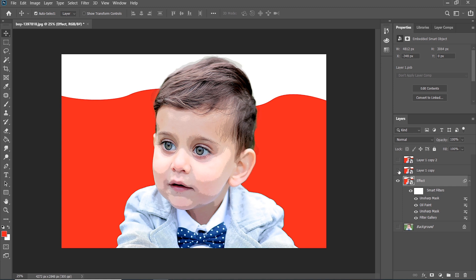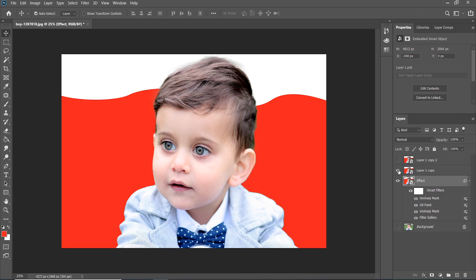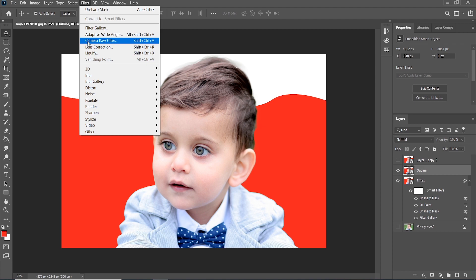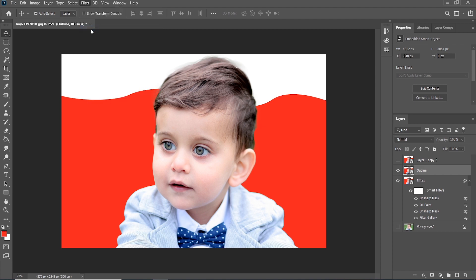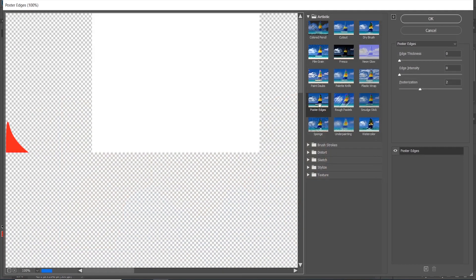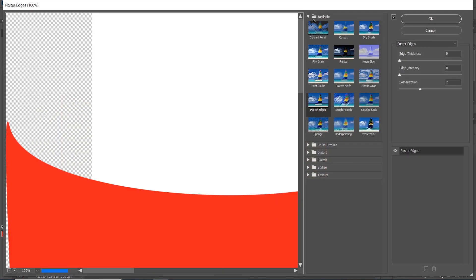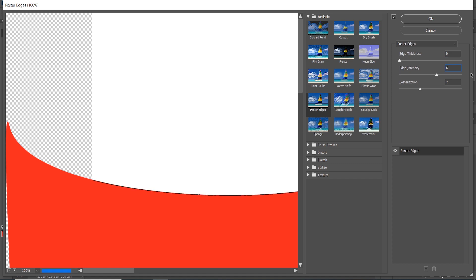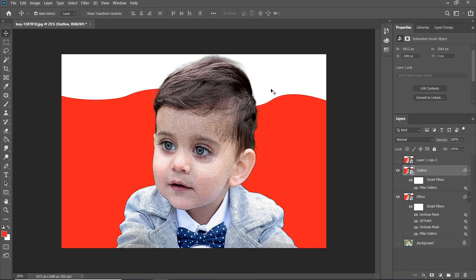Open the second layer, Layer 1 Copy, and double-click on the layer and rename to Outline. Go to Filter, choose Filter Gallery, and in Artistic choose Poster Edges and set the numbers 0, 4, and 7 like this.